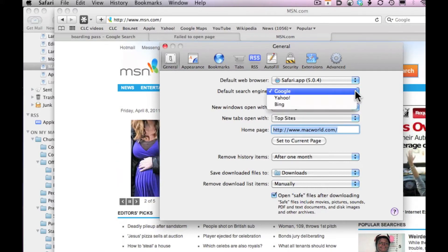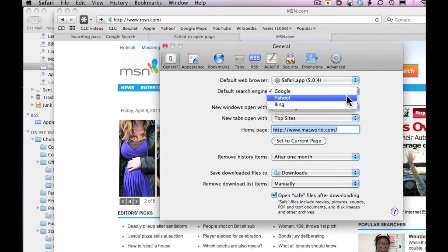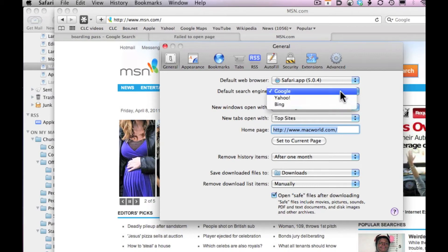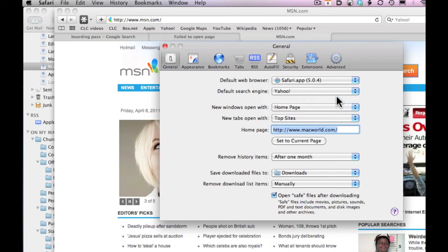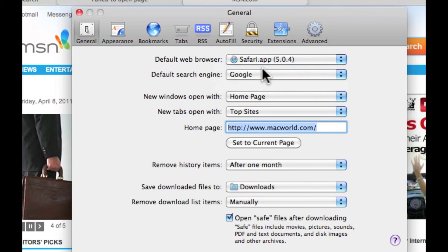You click on this and you can choose Google, Yahoo, or Bing. In my case, notice I've checked Google. If you want Yahoo, you simply check Yahoo. But I'm going to stick with Google.